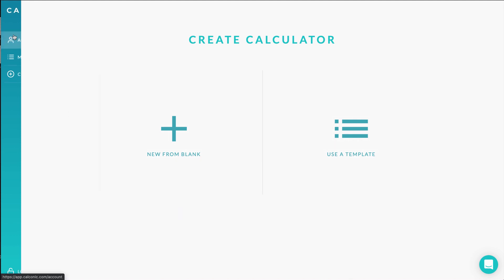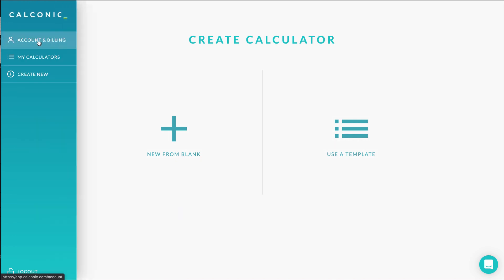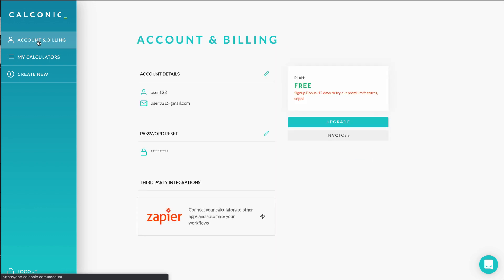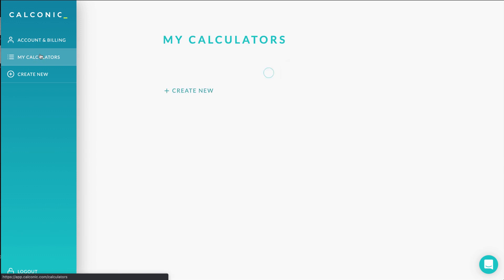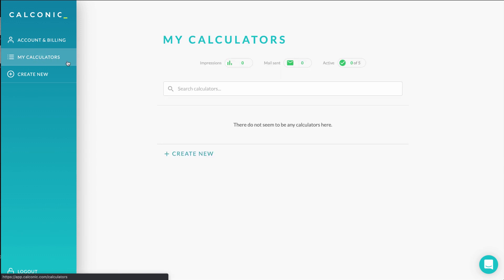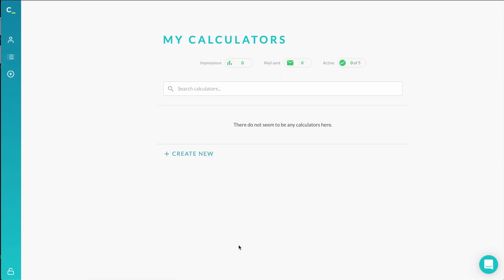First, let's go through your left side menu. Under Account and Billing, you can manage your plans, billing details, passwords, and anything related. Then by going to My Calculators, you'll find a list of all the calculators you created in one place.